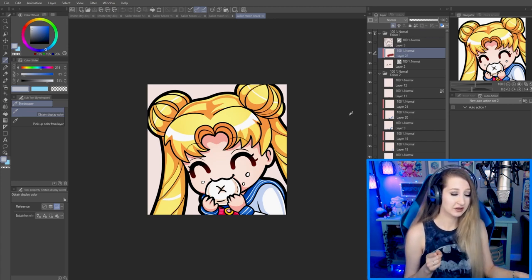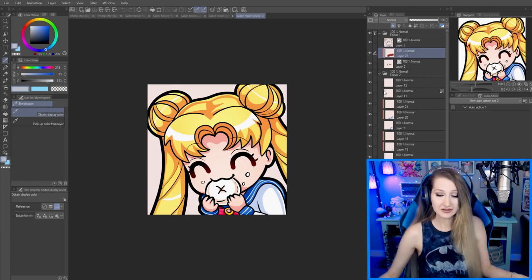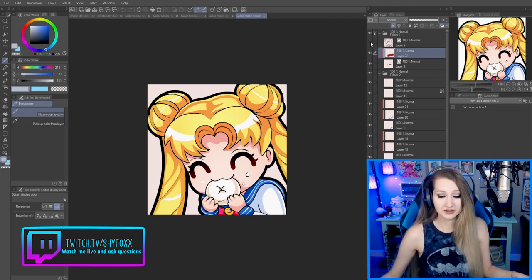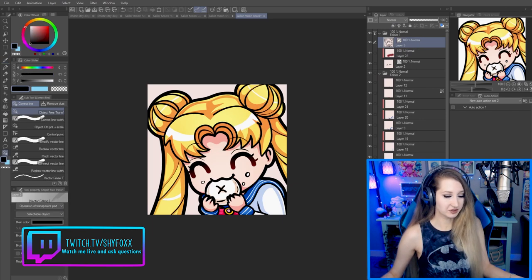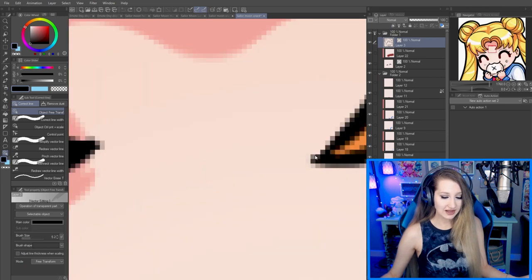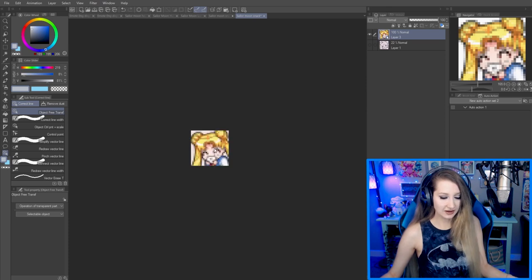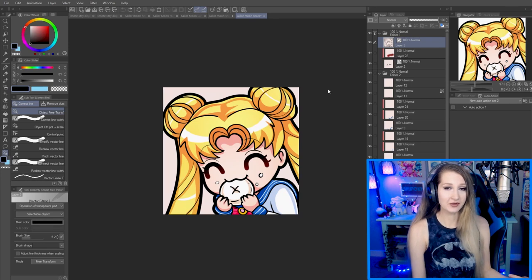There is one possible thing you do want to watch out for that can actually wreck your emotes when you shrink them down — and that's if you use vector layers. Don't worry if you don't know what that is. If you do, the tip is to merge it together before you shrink it down. Vector layers let you change line thickness, which is super useful, but if you shrink down before merging, the lines don't come out right. Merge first, then shrink — it looks way better.